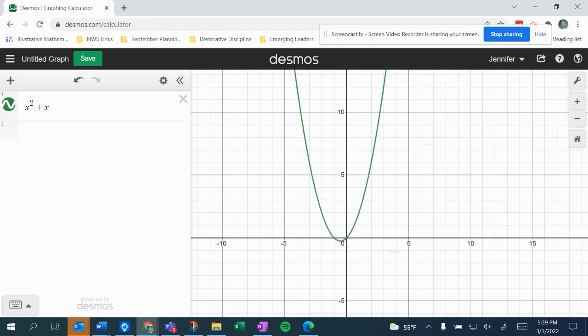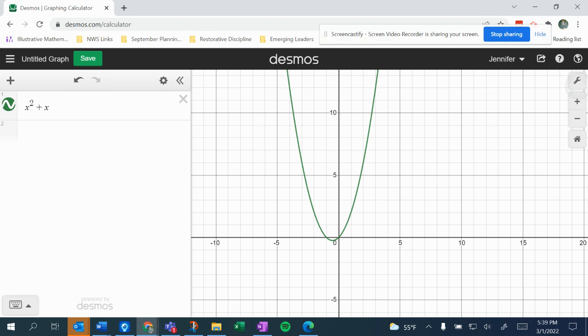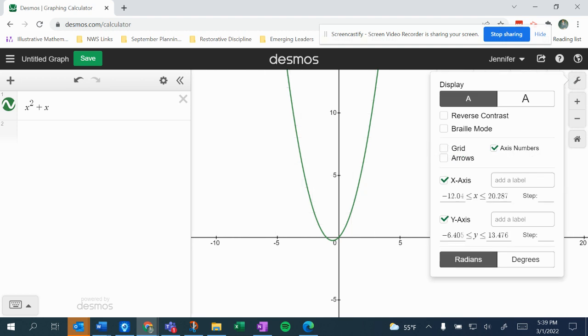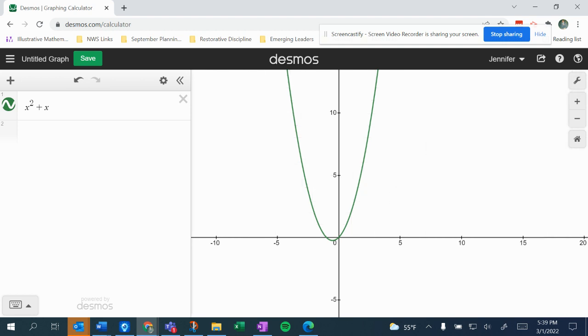But you can see this is definitely a parabola. If I turn off the grid, you can see that really clearly. Any equation that makes a parabola on a graph is a quadratic equation, and it's going to make a parabola on the graph if you have an x squared term.